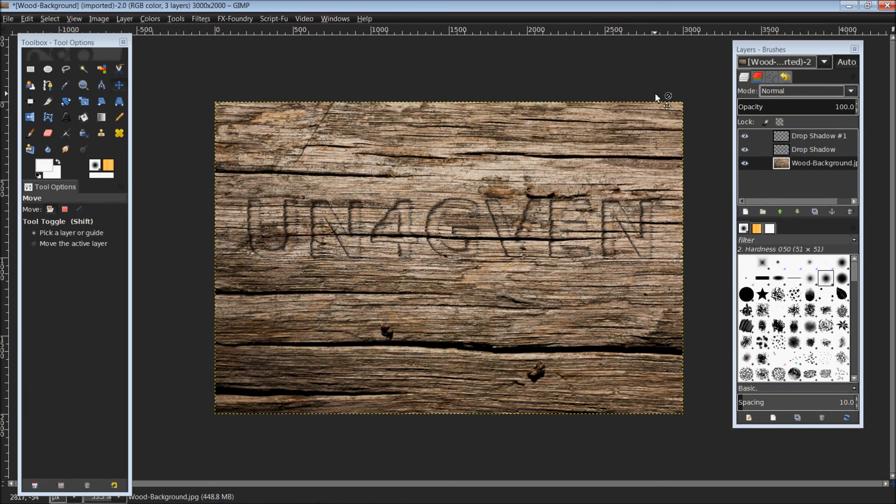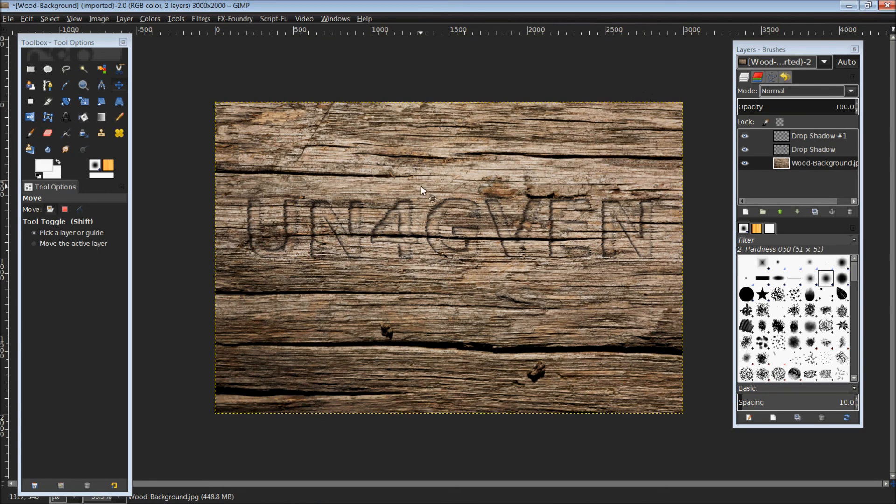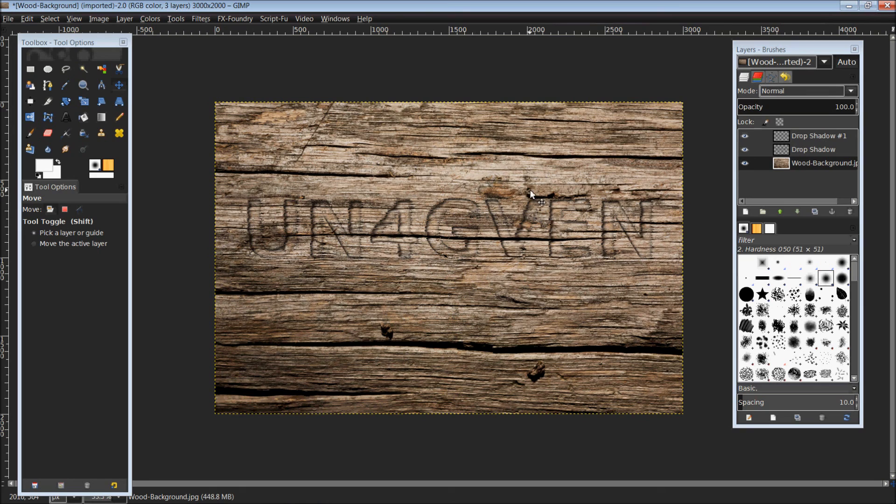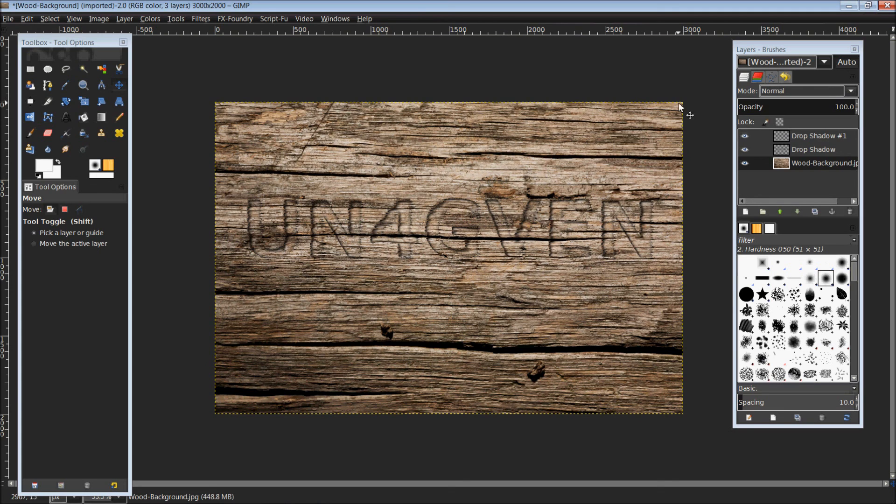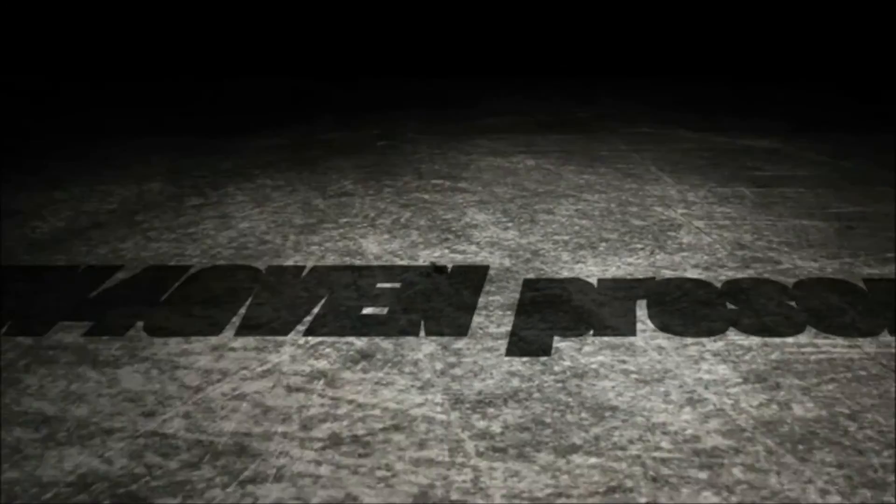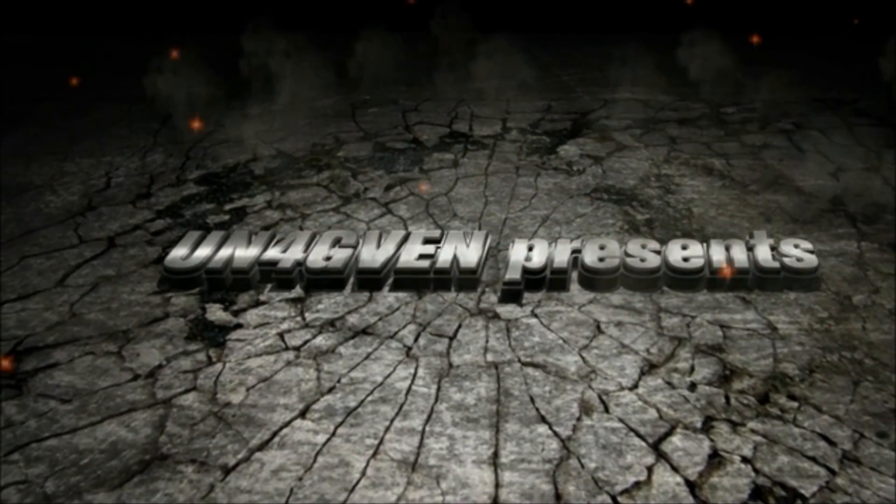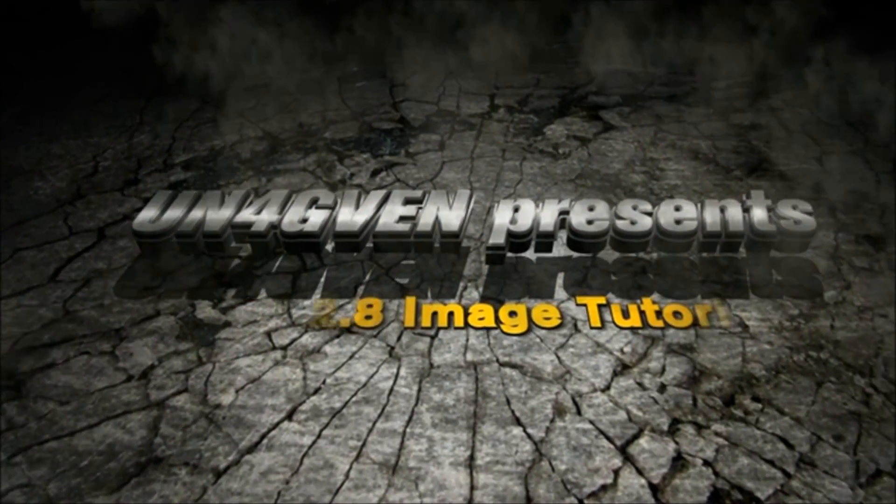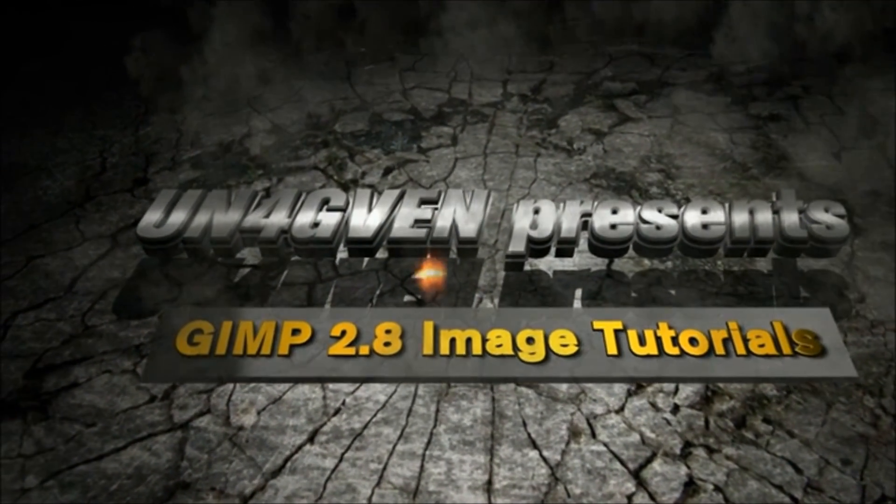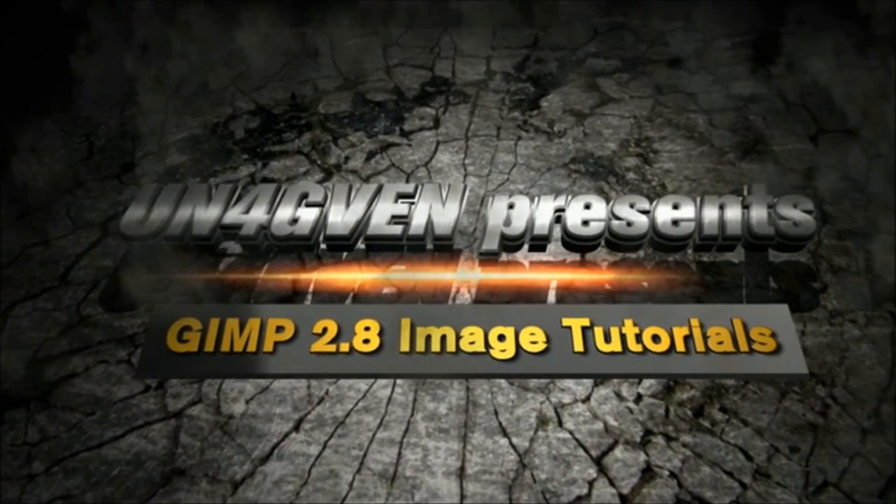I think that covers just about everything. As you're going through those steps you can play around with the values a little bit depending on the background you're using to make it look a little better for you. That is the basics on how to accomplish this effect. Thank you for watching and I hope this was informative. Please take a second to like and subscribe and we'll see you next week for another video.